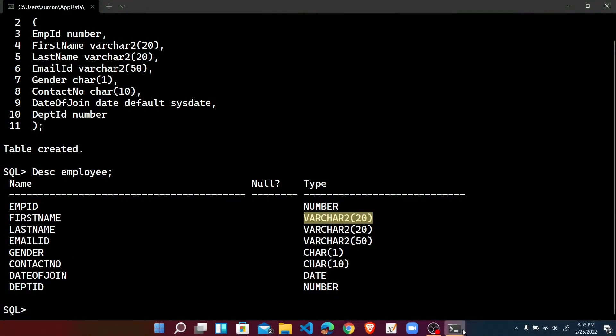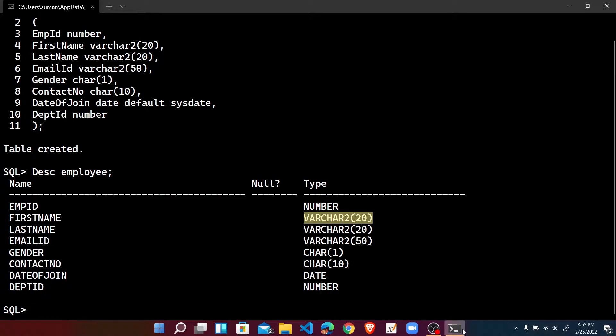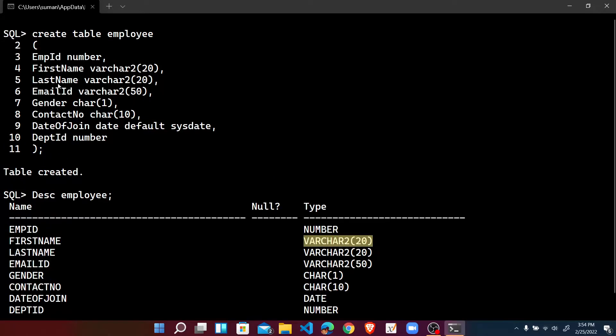Hello friends, welcome back to the video series in Oracle PL/SQL programming. In this video we will discuss how we can edit the wrong statements in SQL Plus command prompt.